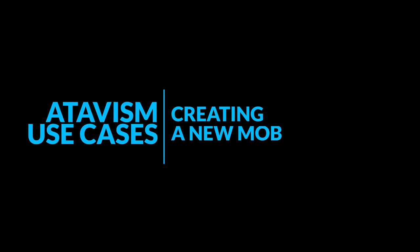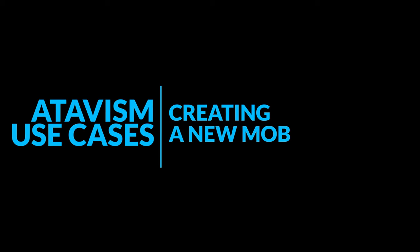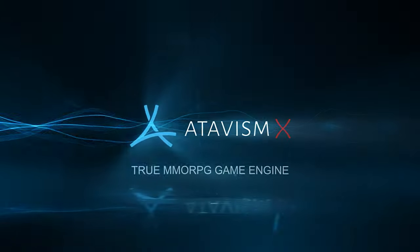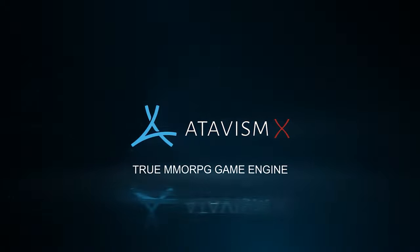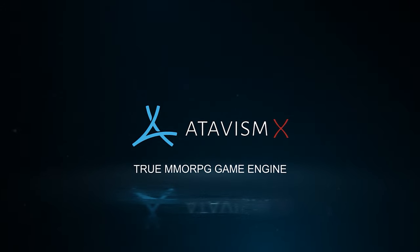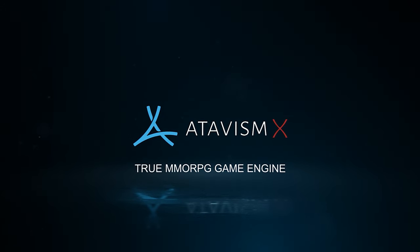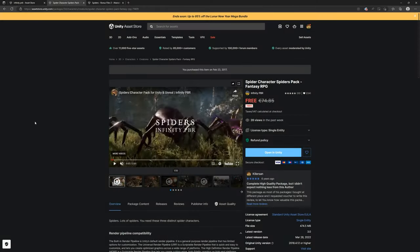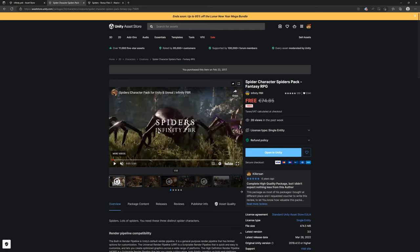Hi, I'm Martin and in this video I will show you how to create a new mob in Atavism. For this tutorial I will use an InfinityPBR package. In this case it will be a package with spiders.